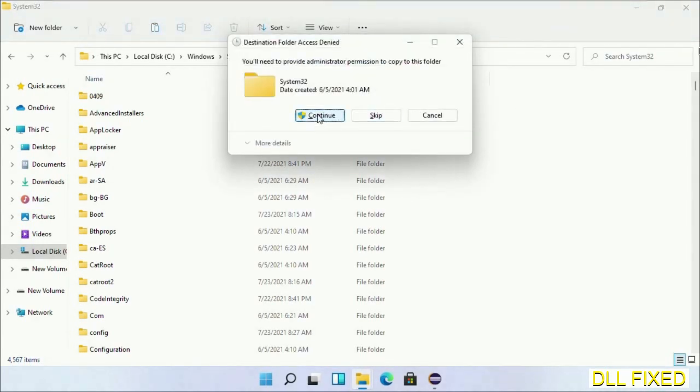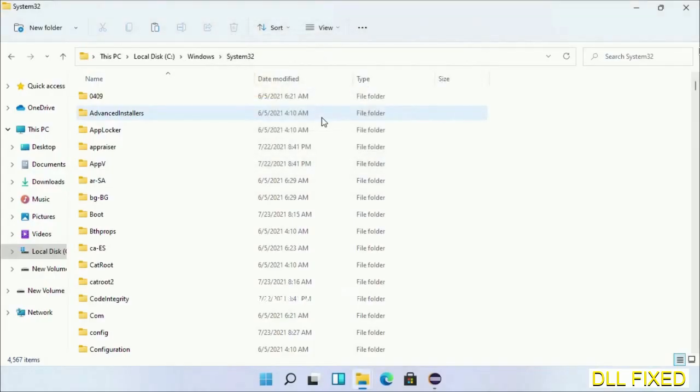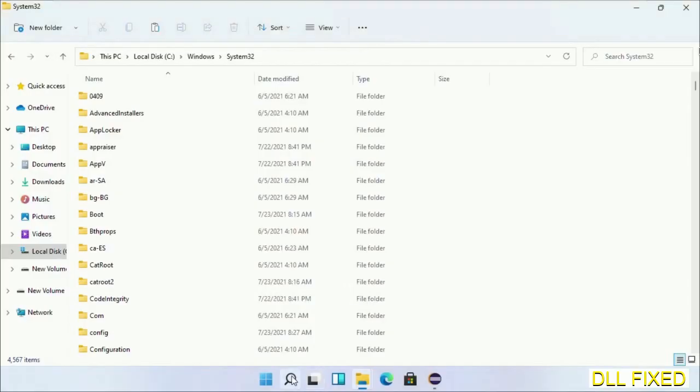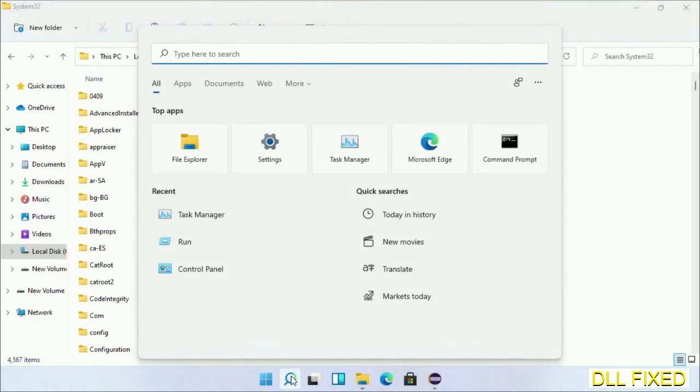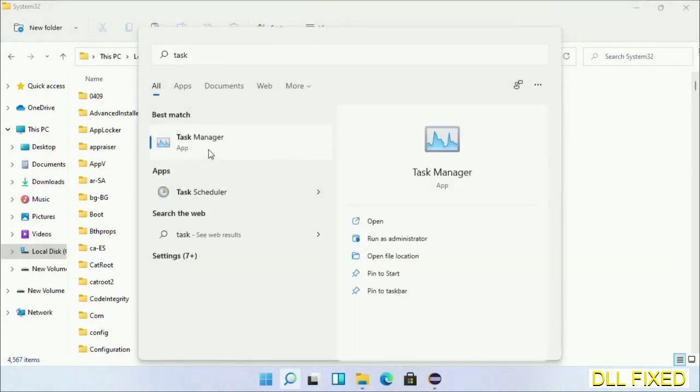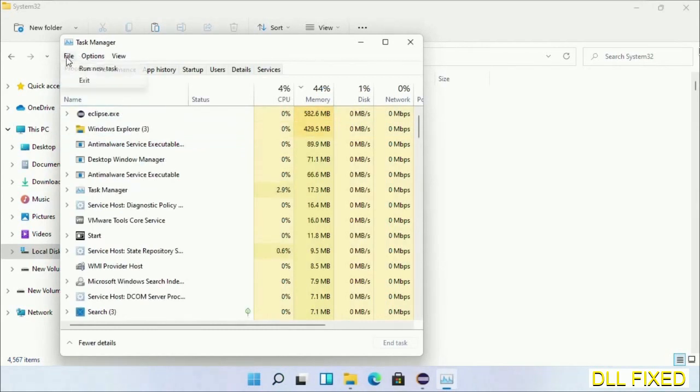If you face an access denied issue, then you can follow the screen to fix that. In step 2, we'll register the DLL file we have just copied. Now open Task Manager with administrator access. Click File, select Run New Task.